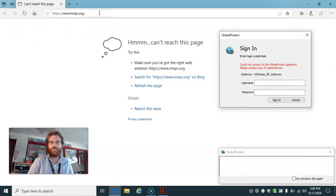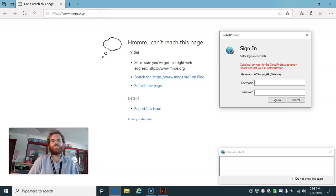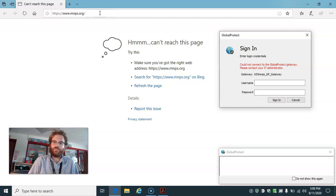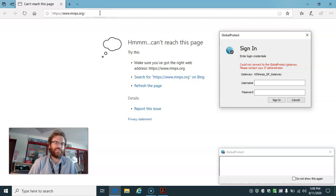So if I'm trying to go to the MNPS website, you'll notice it doesn't go. So how do we troubleshoot this? First of all, you need to make sure you are connected to Global Protect.